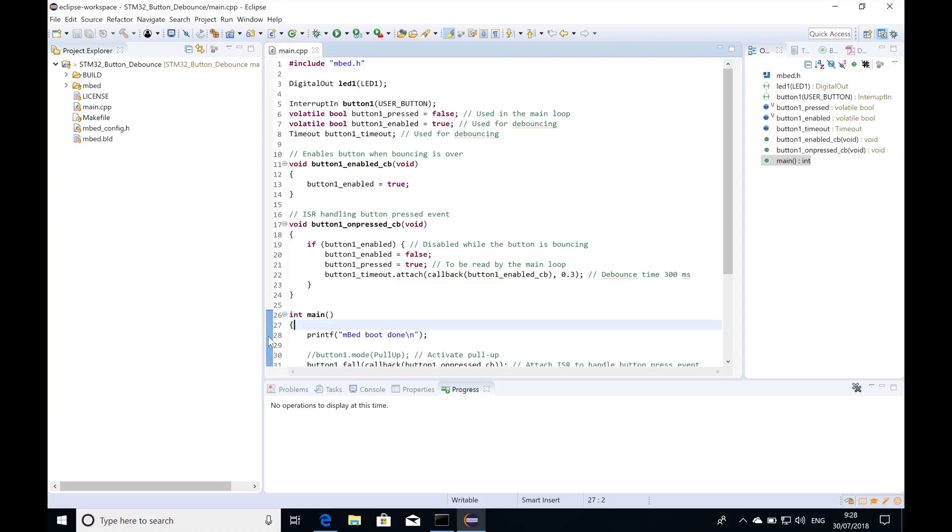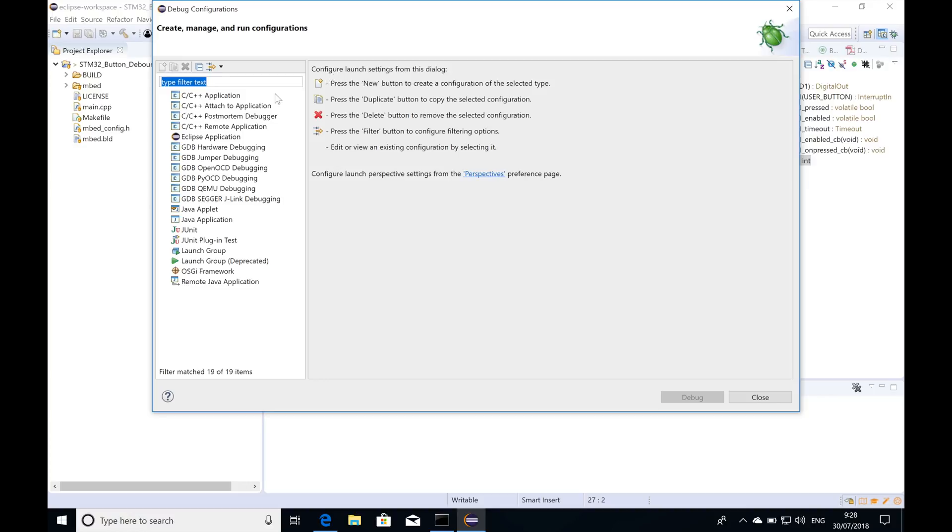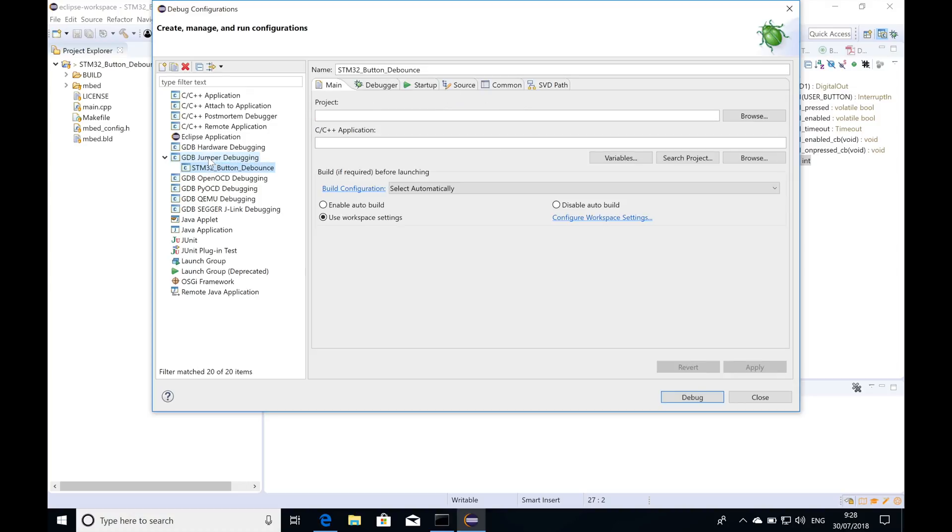I'll just place a breakpoint here. I'm going to set up a debug configuration using the Jumper virtual lab. Right here I have a new option for GDB jumper debugging and I'll set a few things.